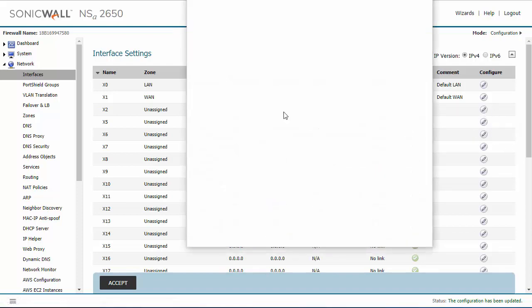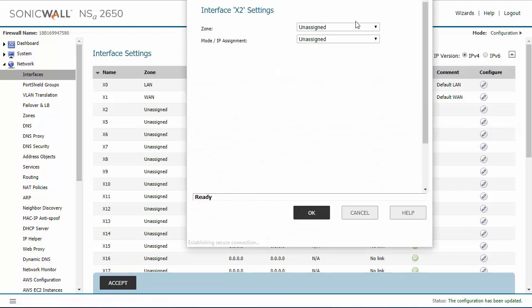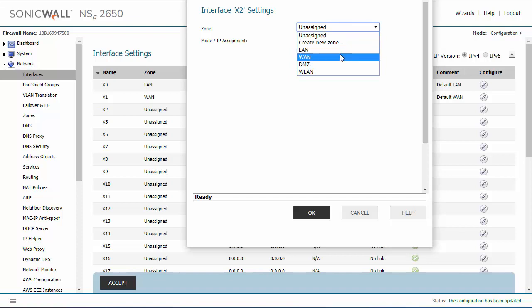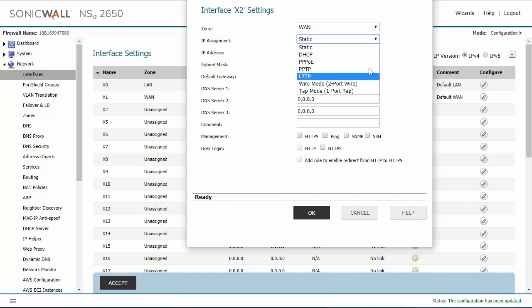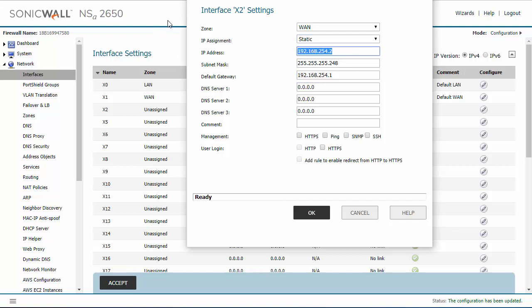We're going to go into one of these X2 and change the zone to WAN. For your static IP address, you will get this information from your ISP, as well as if it is a DHCP based IP address.